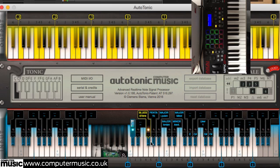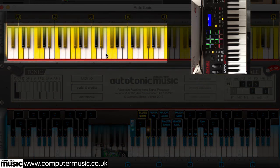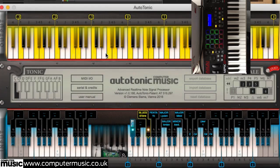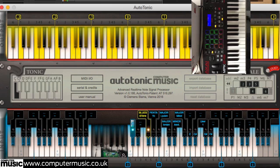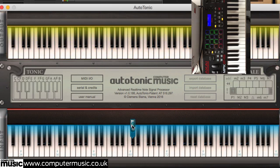You'll also notice that a number of keys are now lit up on the yellow output keyboard. These indicate the notes that the output will be corrected to — in other words, the notes in the currently selected scale. If we were to play the white keys on our MIDI controller now, each incoming note would be shifted to its nearest equivalent note in the selected scale.